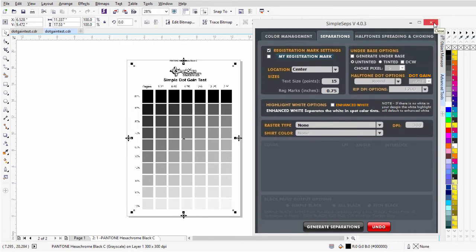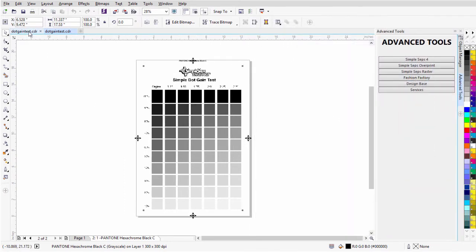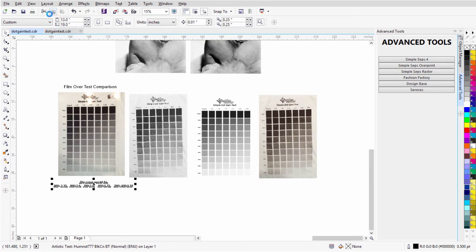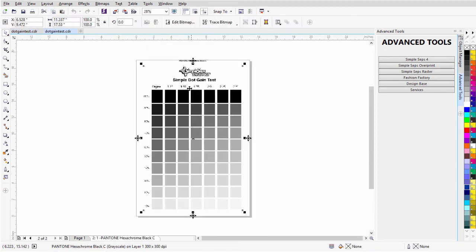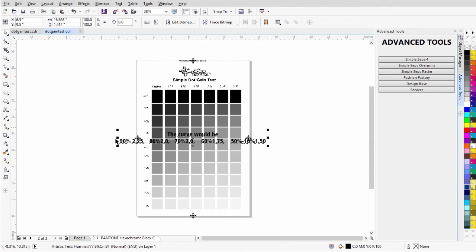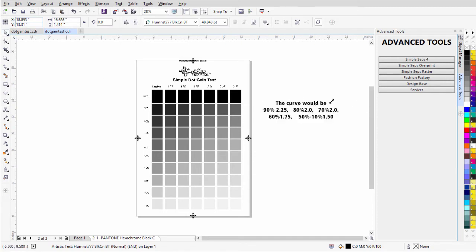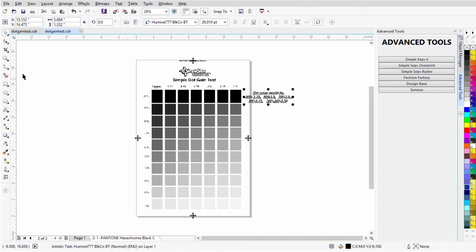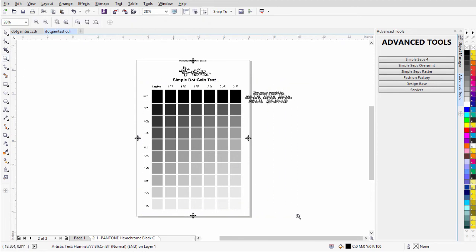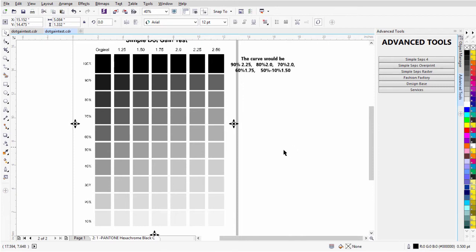I'll close SimpleSets, then go back to the dot gain test and select the information from Sean's email, copy it, paste it in, and center it to the page. I'll zoom in to see everything while working. I'm going to use the original to take the grayscale readings and then make adjustments based on Sean's emailed information for the custom dot gain curve. So I'll start with the eyedropper tool.